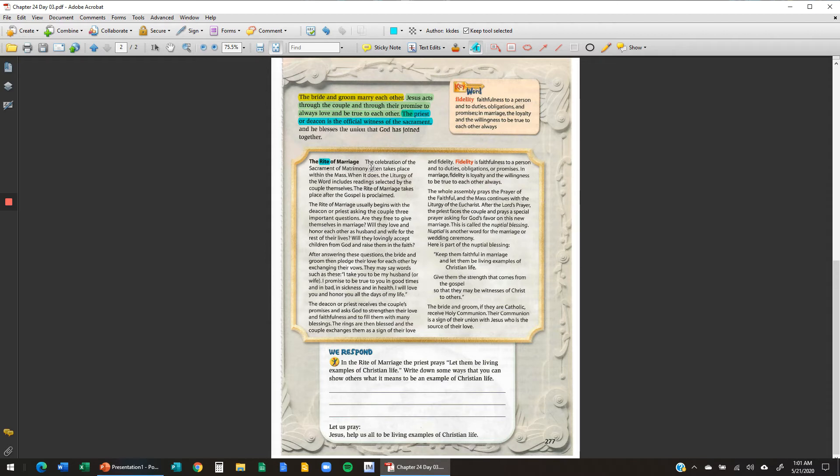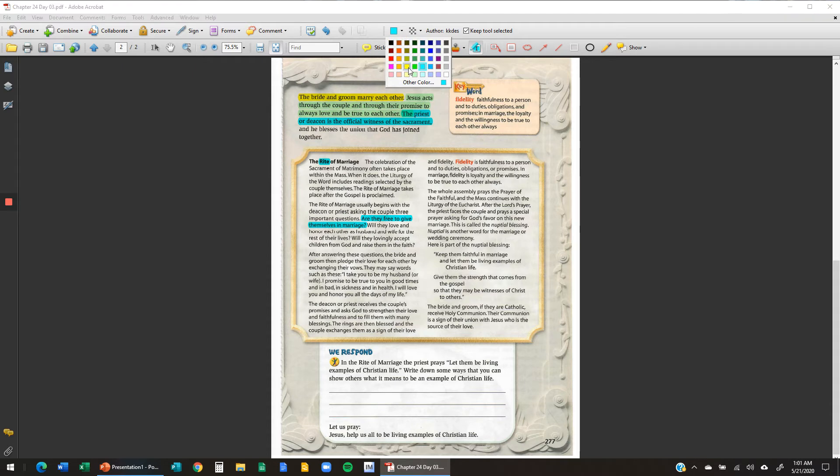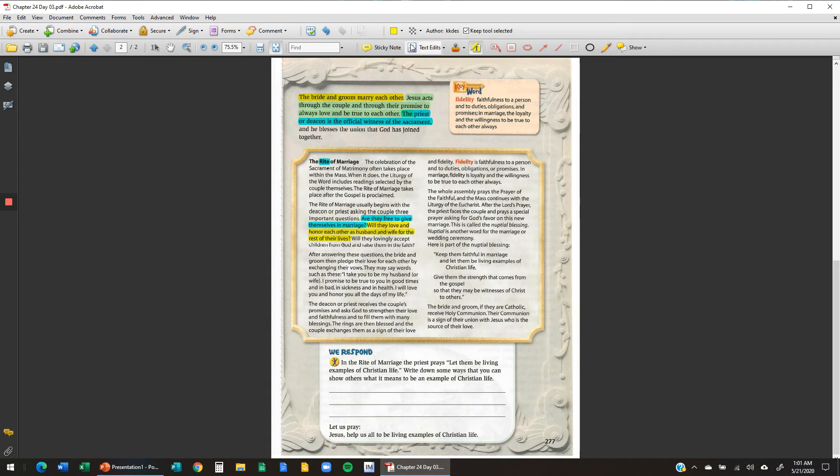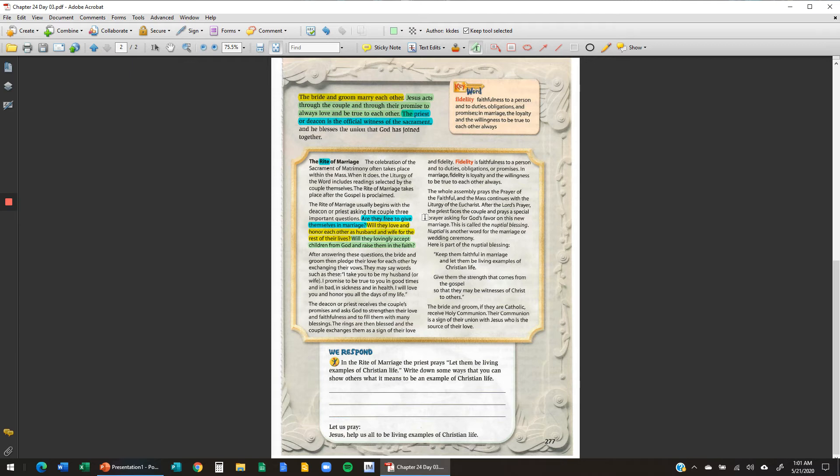The marriage usually begins with the deacon or priest asking the couple three important questions. Are they free to give themselves in marriage? That means are they married to someone else, or are they allowed to be married? Will they love and honor each other as husband and wife for the rest of their lives? And will they lovingly accept children from God and raise them in the faith? So those are three questions that the priest or deacon asks the couple during this rite of matrimony.